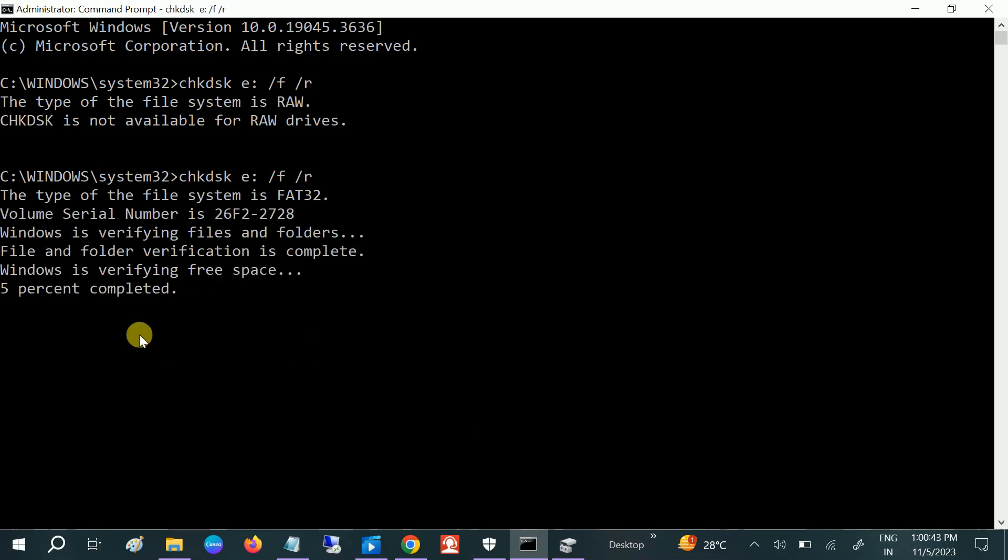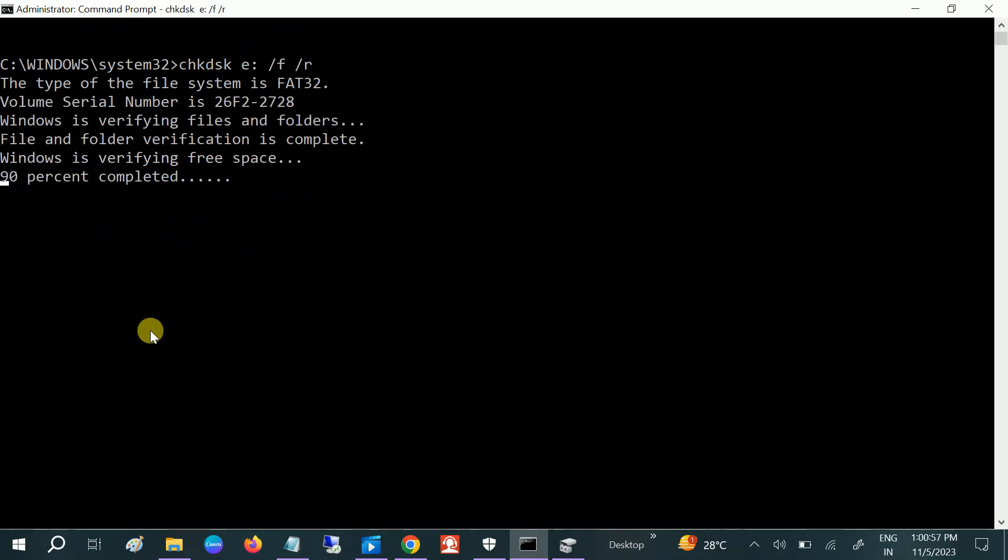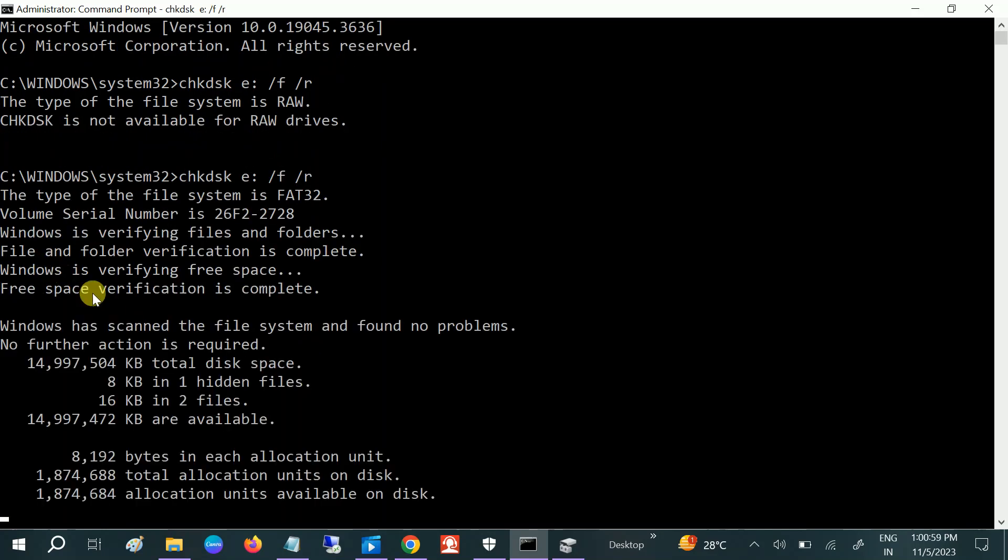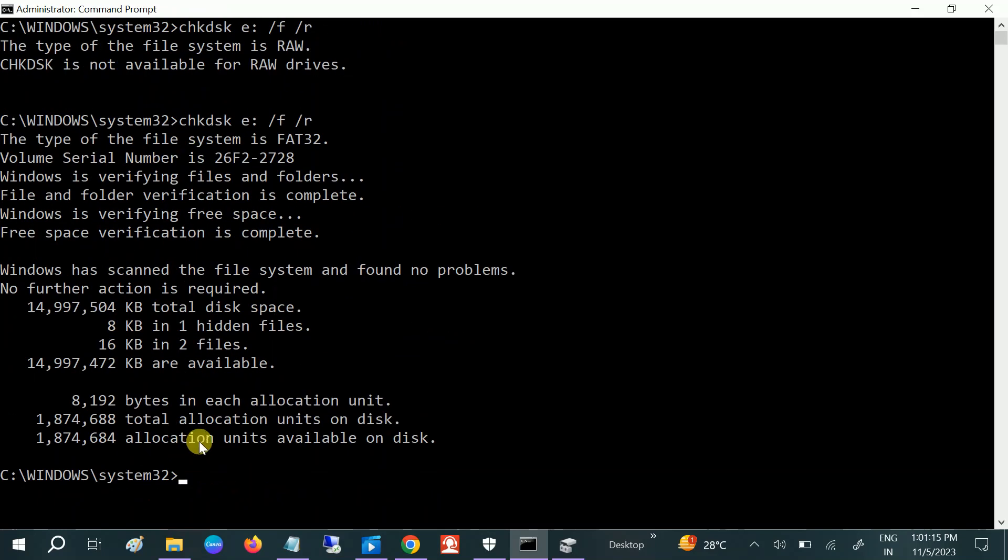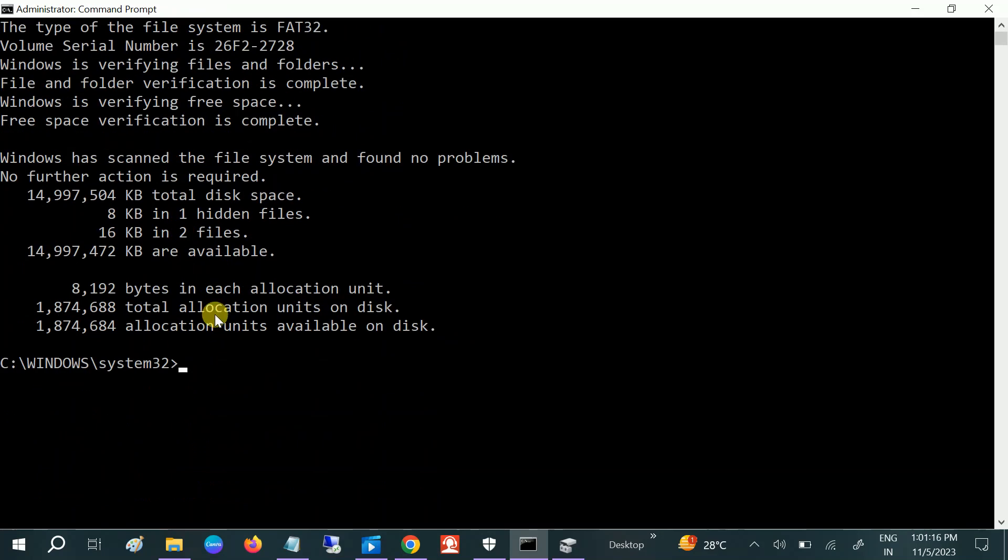Now you will see this will repair the bad sectors as well as any hard drive corruptions inside your corrupted drive, and this will fix the issue. Let's wait for some time; it might take some time. Okay, now the disk space is done.